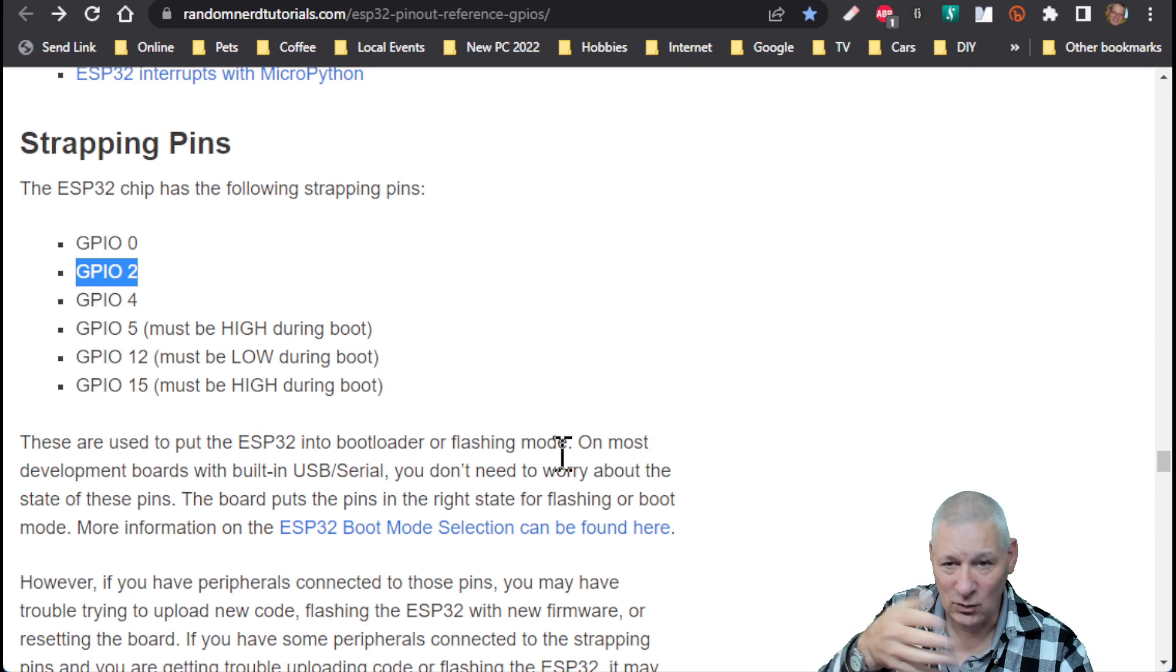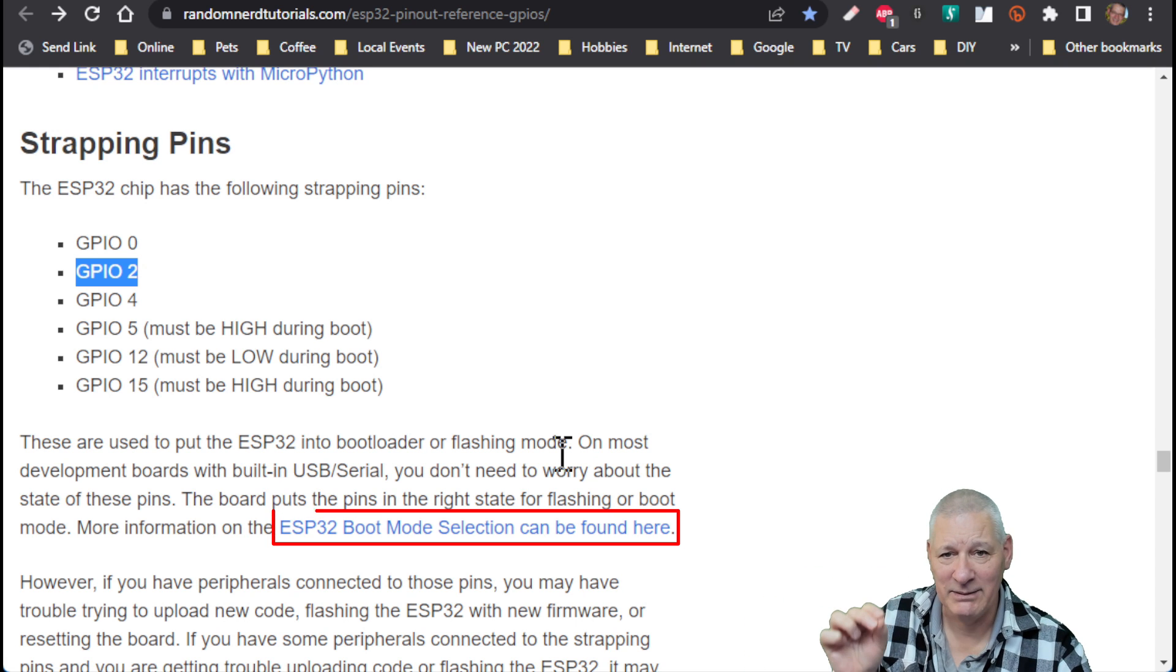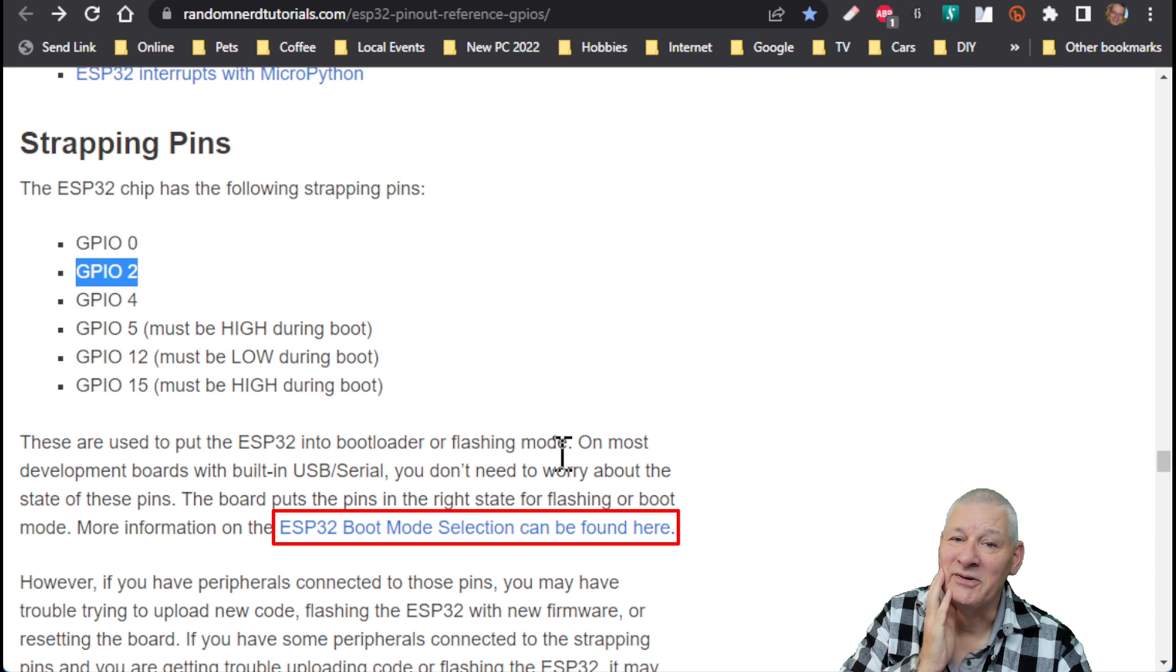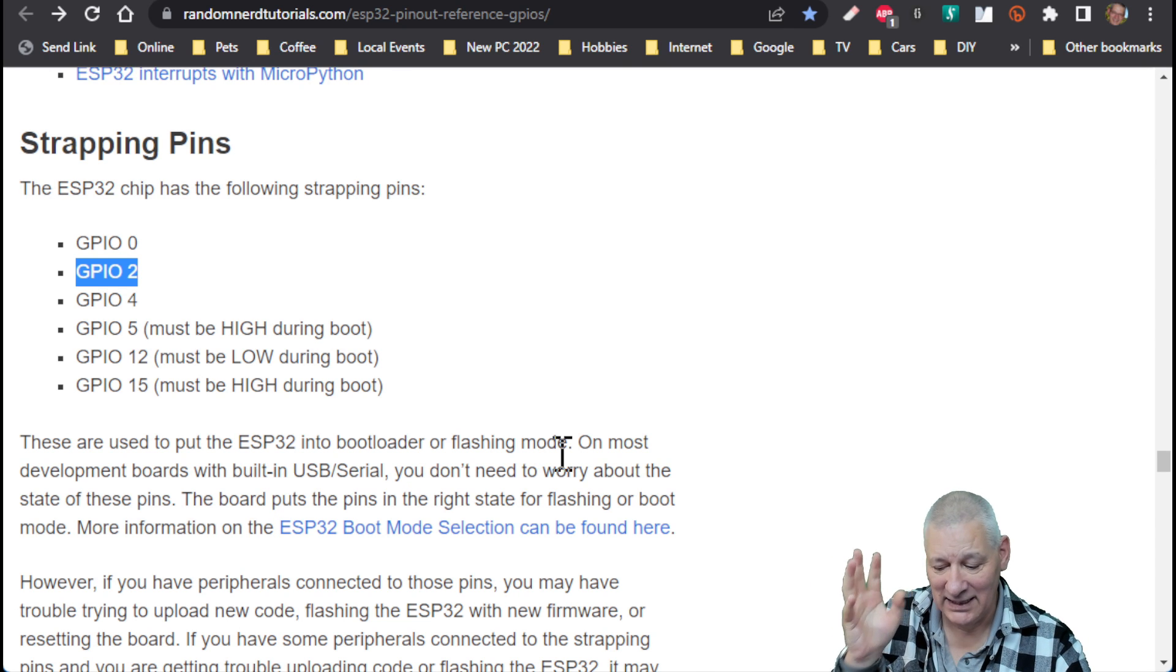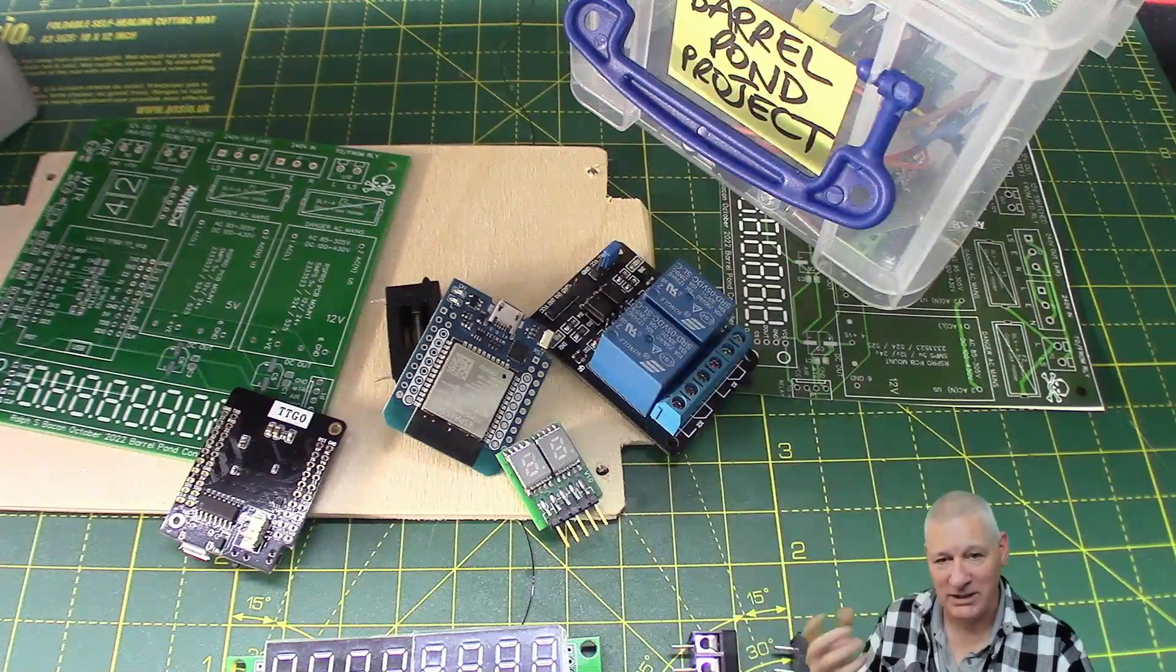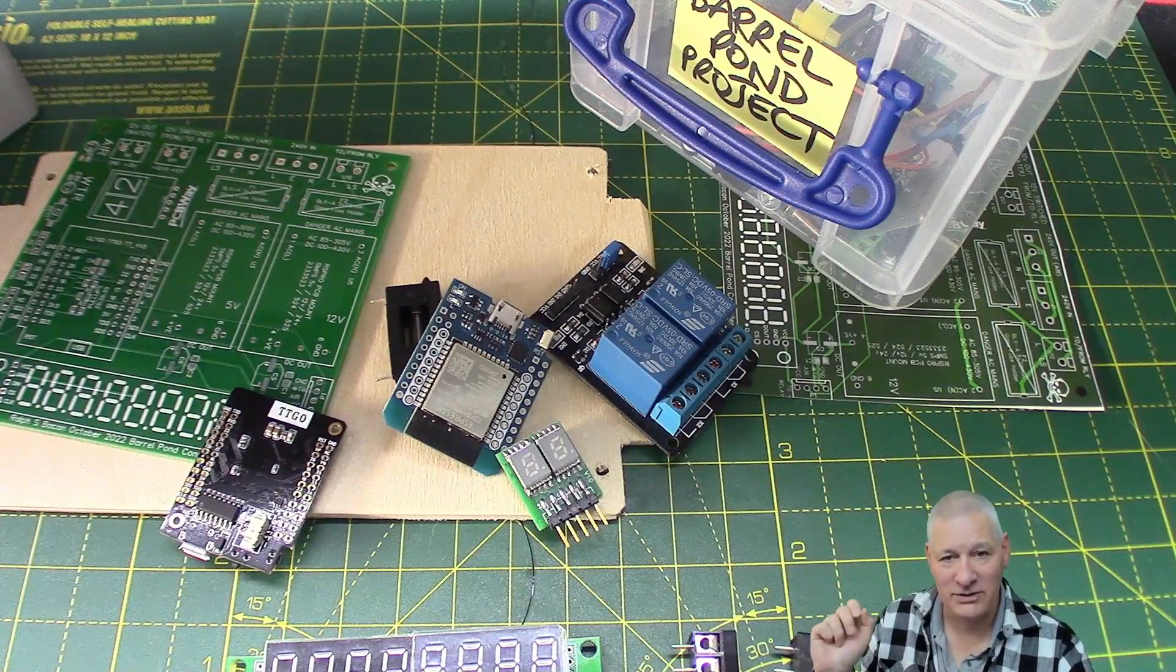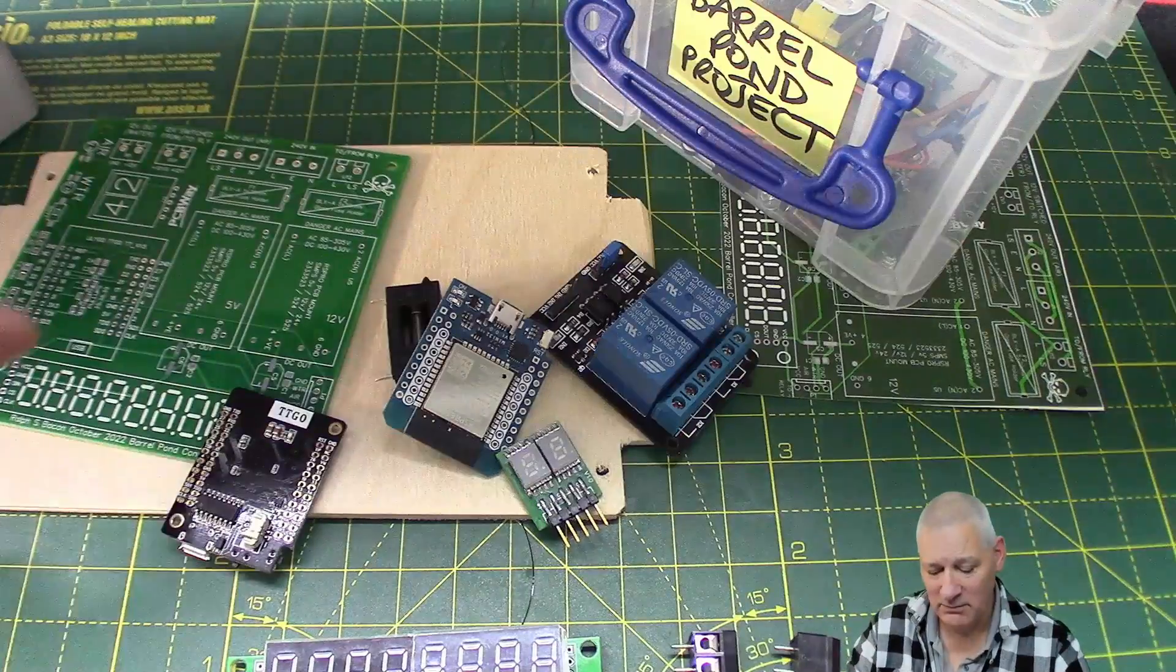And one of them of course is GPIO 2. And what I've discovered on the Espressif website, Espressif say if you keep that high it won't go into bootloader mode. Guess what I'm doing. So I'm going to have to make a change on the PCB now.